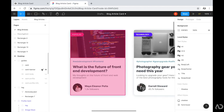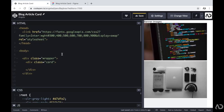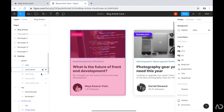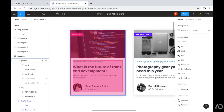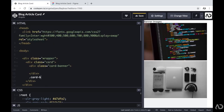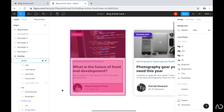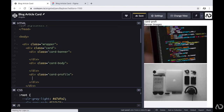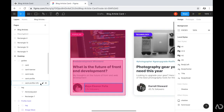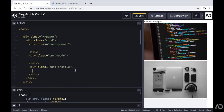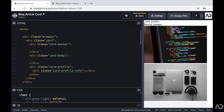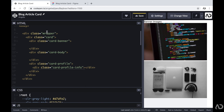The next element I'm going to make is the card banner, which will hold the image and the tag. Then I'm going to create a card body container, which will hold all of the text in the document. Beneath that, I'm going to create a card profile, which will hold all of the profile information. And within the card profile, I'm going to have card profile info, which will just be the person's name and the number of followers they have. So this is really the underlying structure of the HTML, and I'm going to go back and fill it in with content.